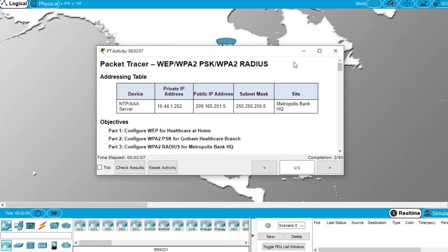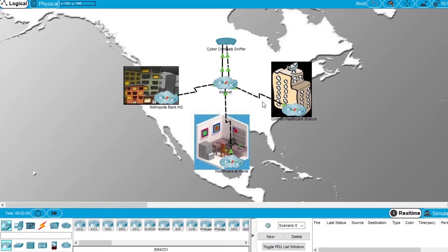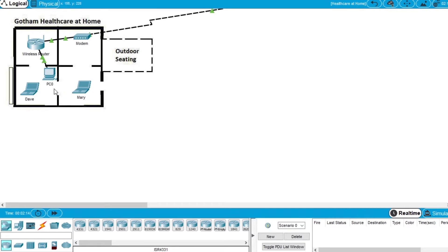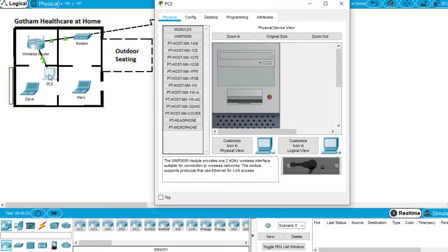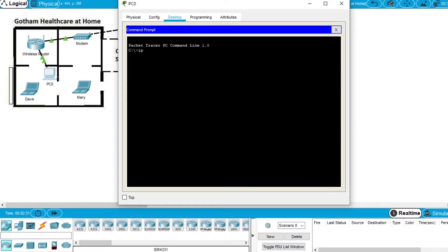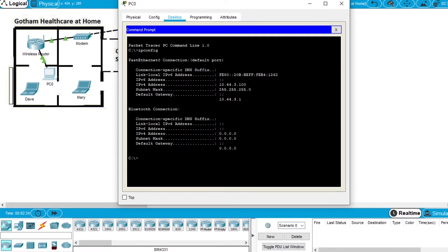Let's start the exercise. First we have to open the healthcare home network and open PC0, which is a desktop connected directly to the router so we can configure it. Click PC0, open the desktop, the command prompt, and write the command ipconfig. We can see the IP from the computer, the subnet mask, and the default gateway IP, which is what we need to access the router.